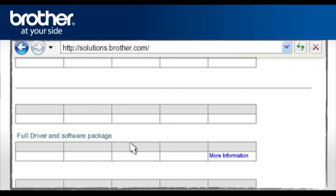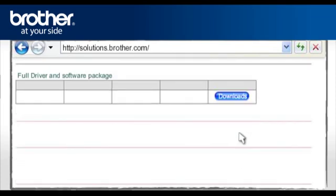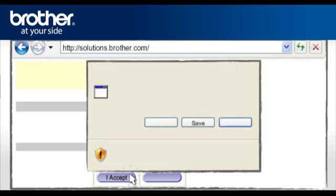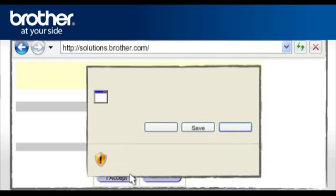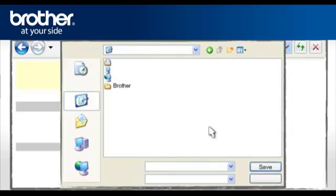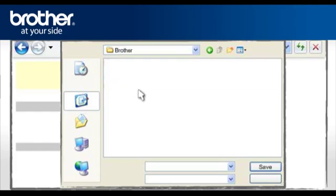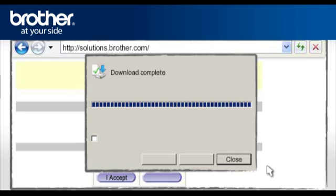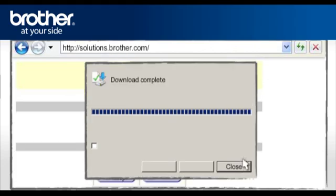Select Full driver and software package. Click on More information. Click on Download. Please read carefully the end user's license agreement and click I Accept. At the File Download Security window, click Save. Navigate to the Brother folder you have created earlier and click Save. At the Download Complete window, click Close.